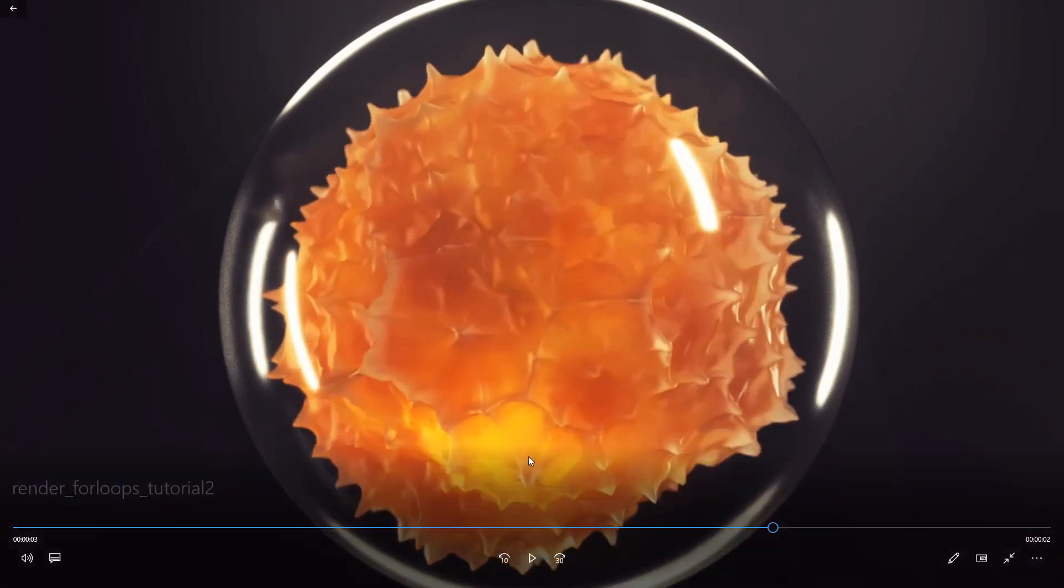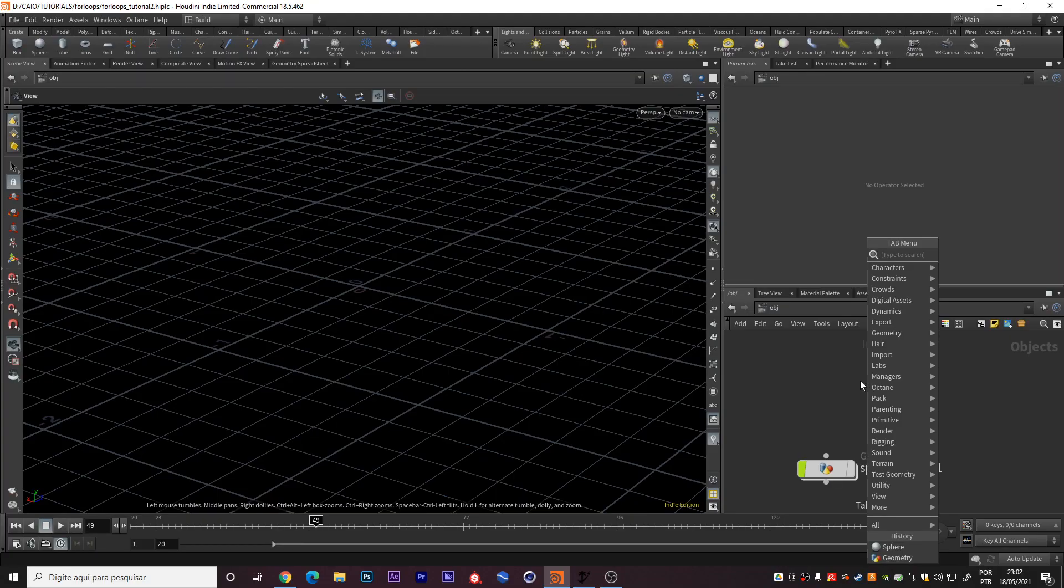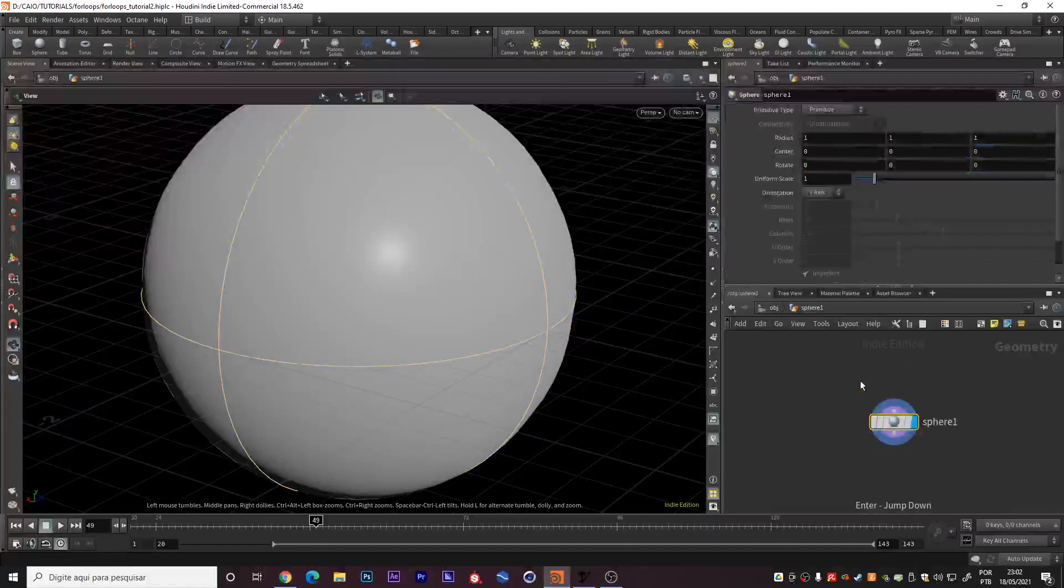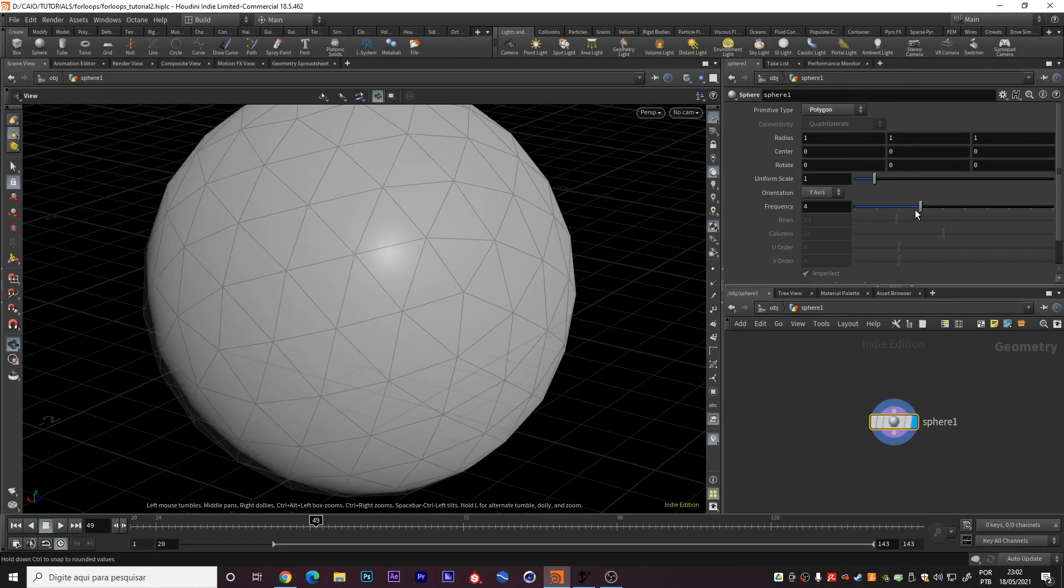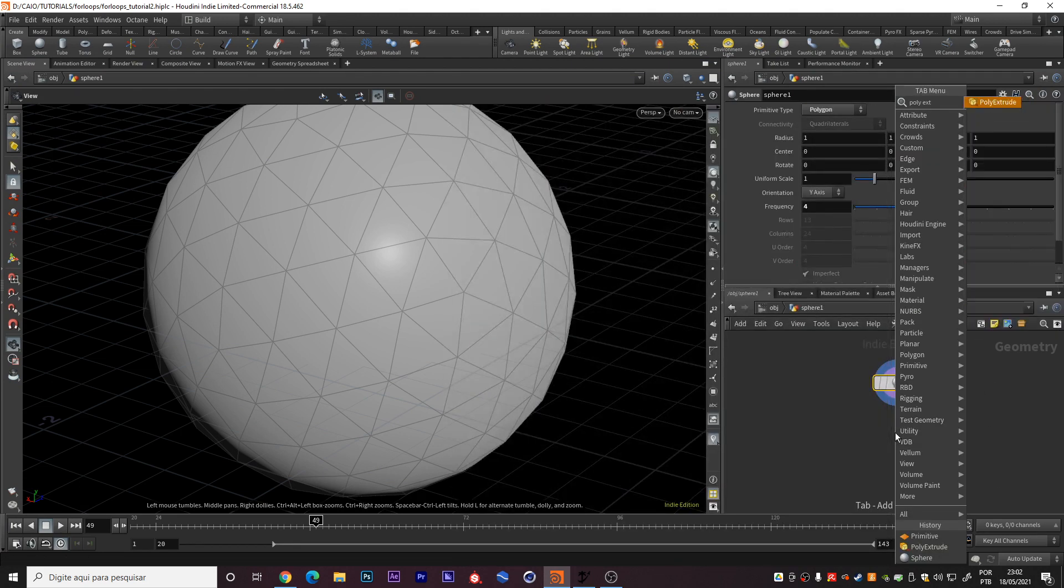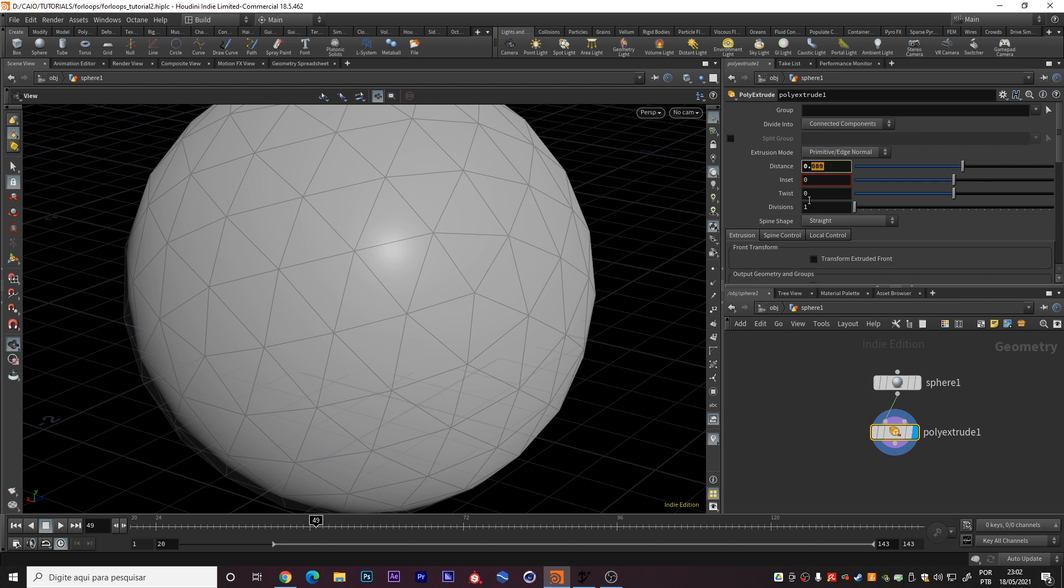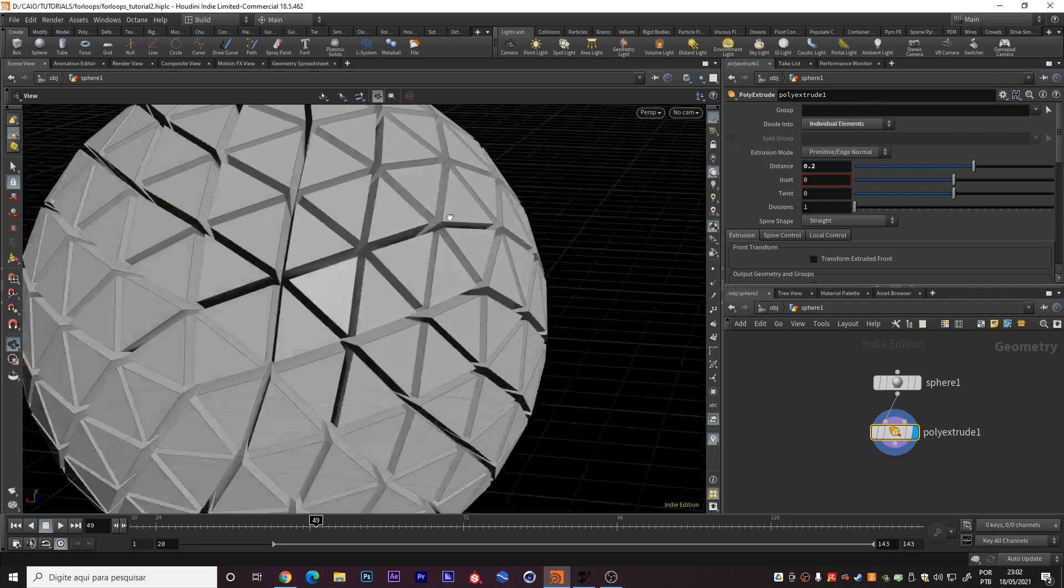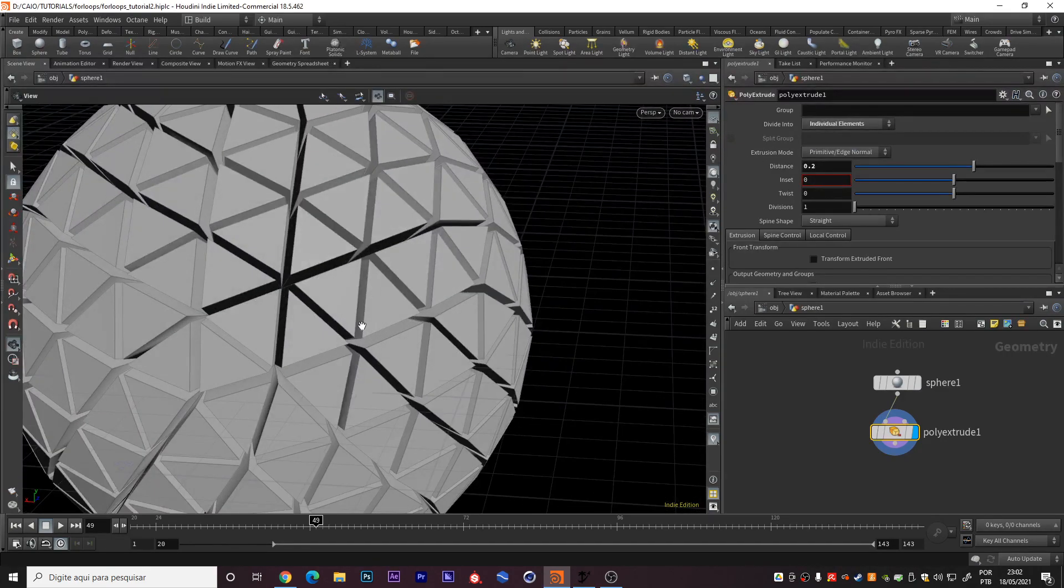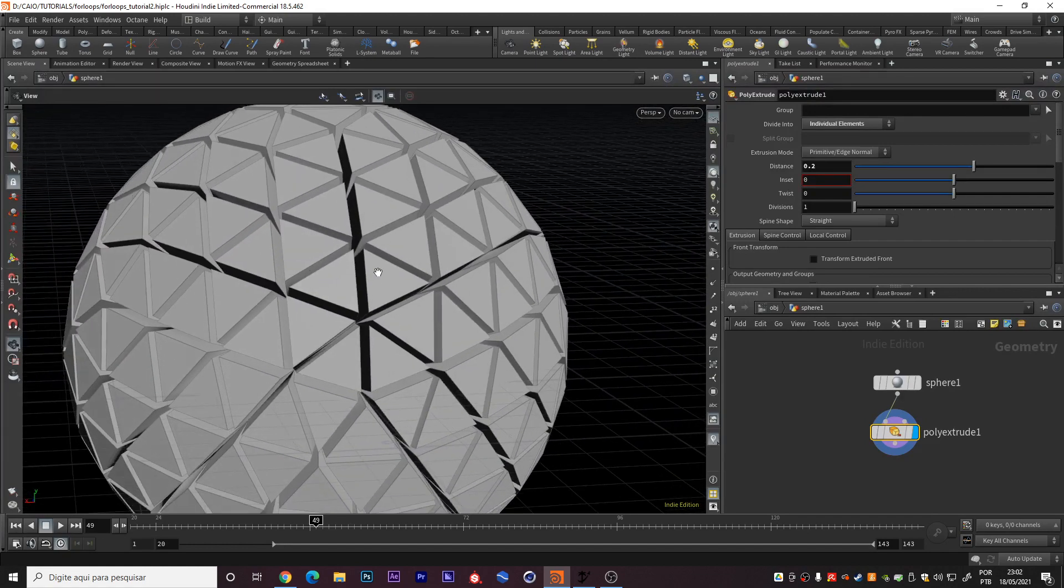We are going to learn how to use the for loop tool. So first of all I will create this sphere. In primitive type it's polygon. I can increase the frequency and right here I will create this polyextrude node. We will increase the distance as well, 0.2.